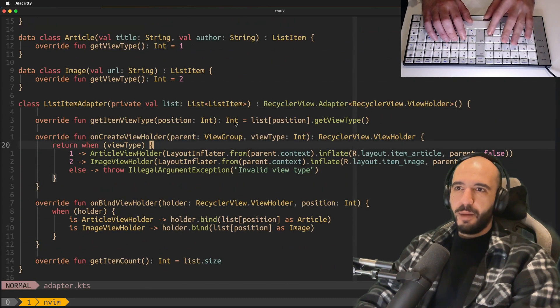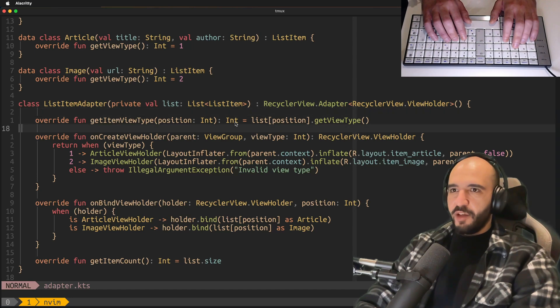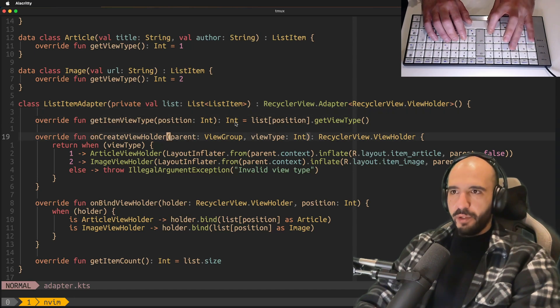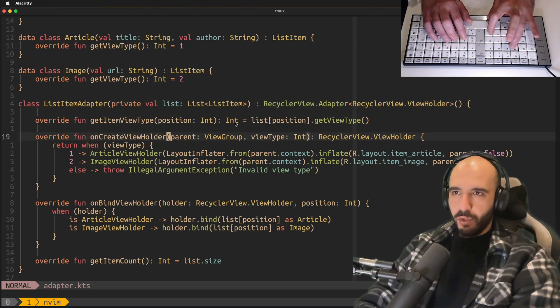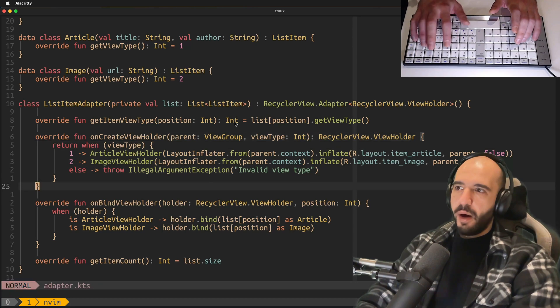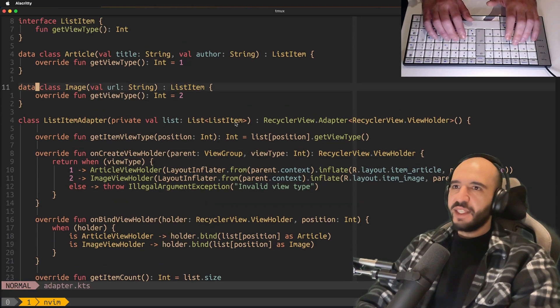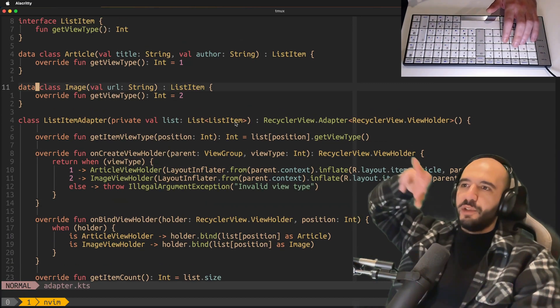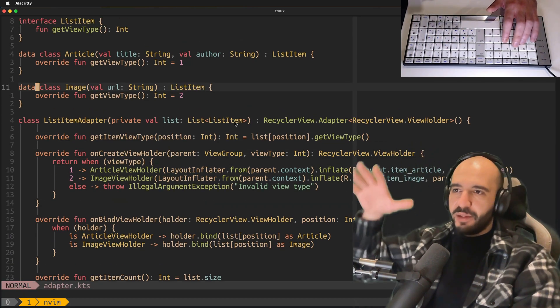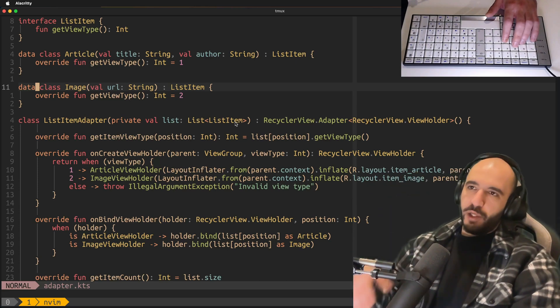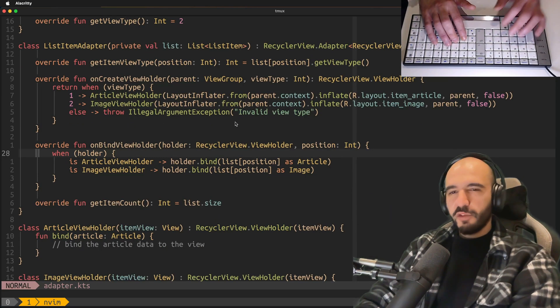So you would do this by differentiating them with a view type. This is exactly the factory method with onCreateViewHolder. This is the one we just saw. It's inside the adapter, so these are two adapters, these are two patterns inside each other. Amazing.